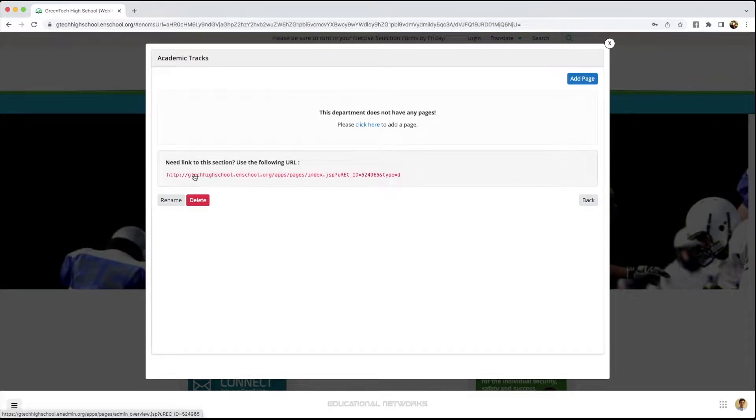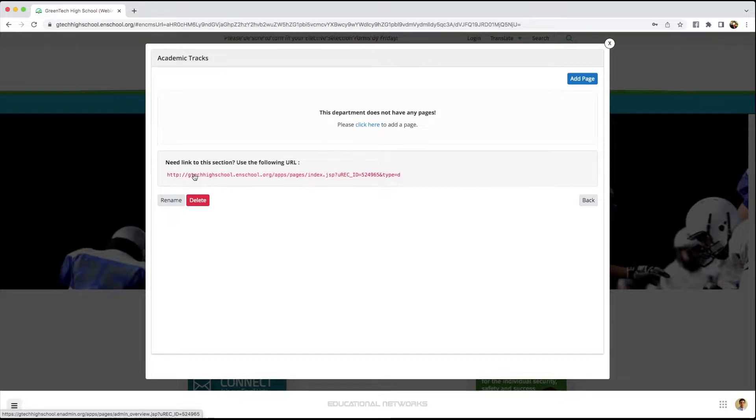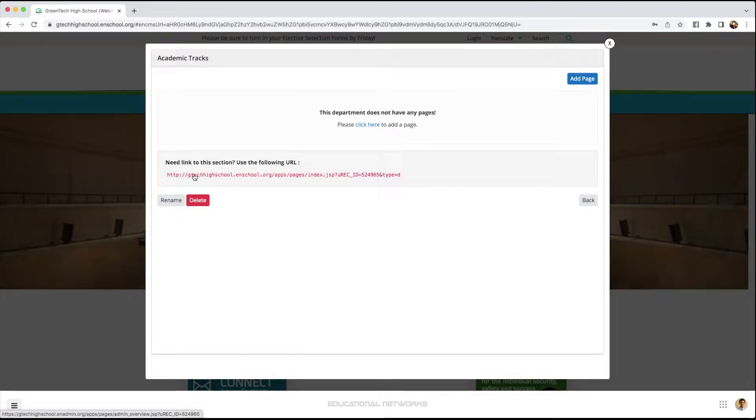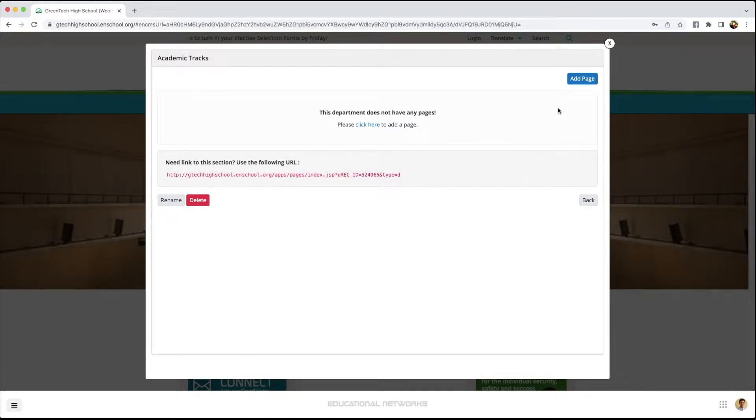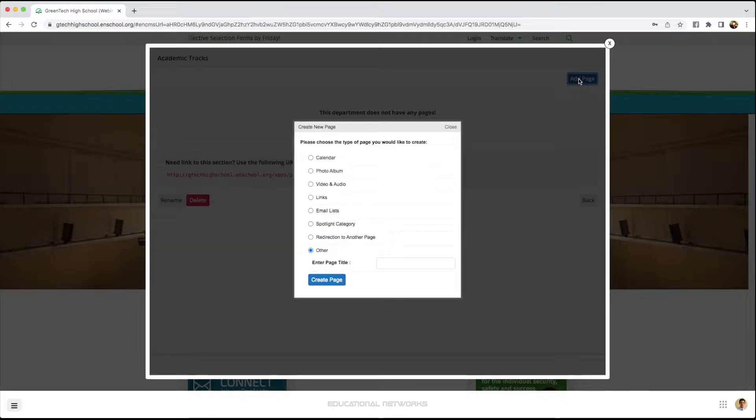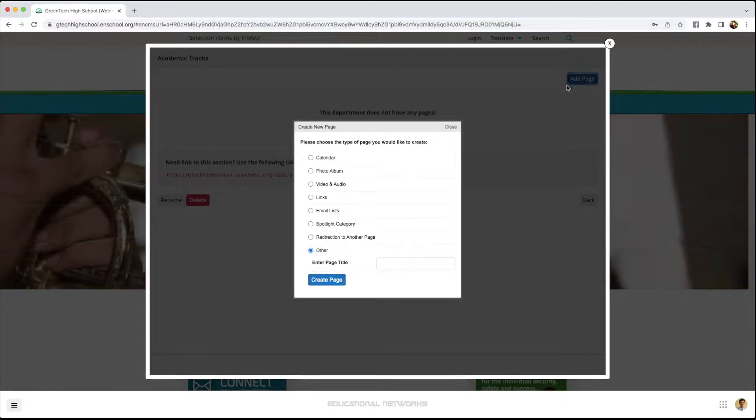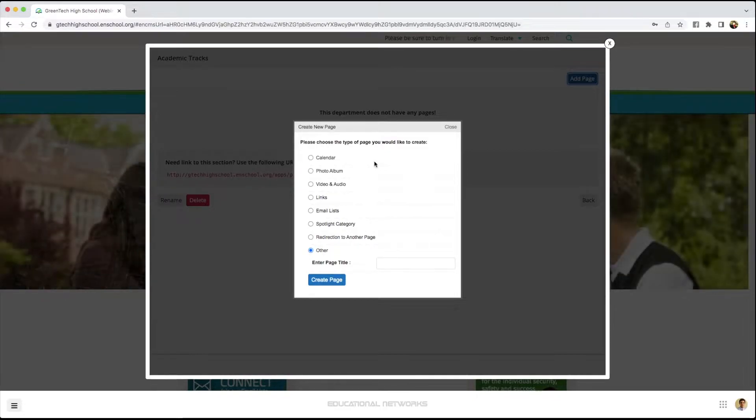Now in this case, I want to start by using our page editor. To do that, I go over and click add page and I can choose from any of the following options: calendar, photo album, video and audio.